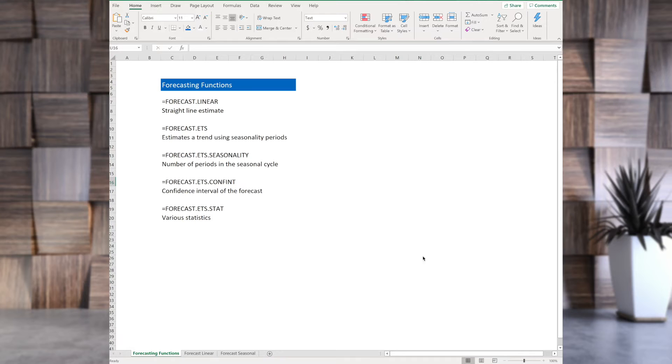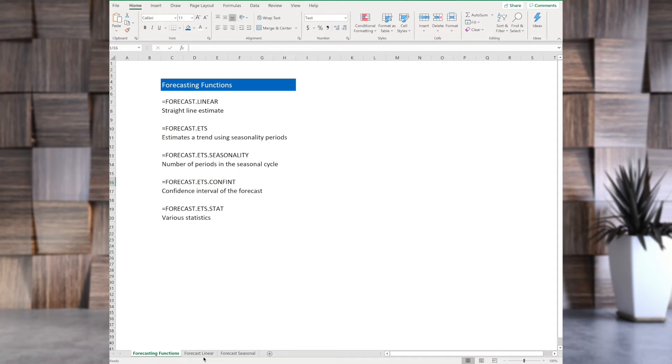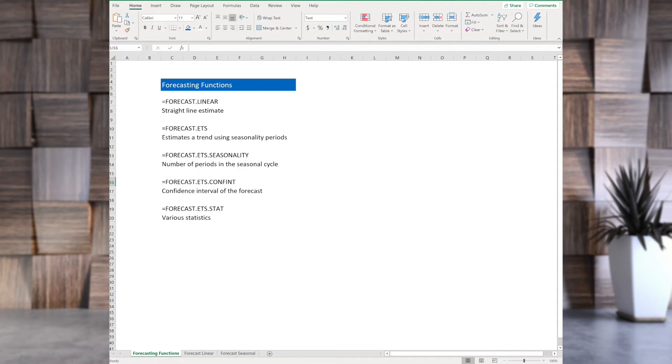We have forecasting functions. This is this introduction tab, and we have forecast linear and forecast seasonal. So let's start talking about them. Let's check out the first one.